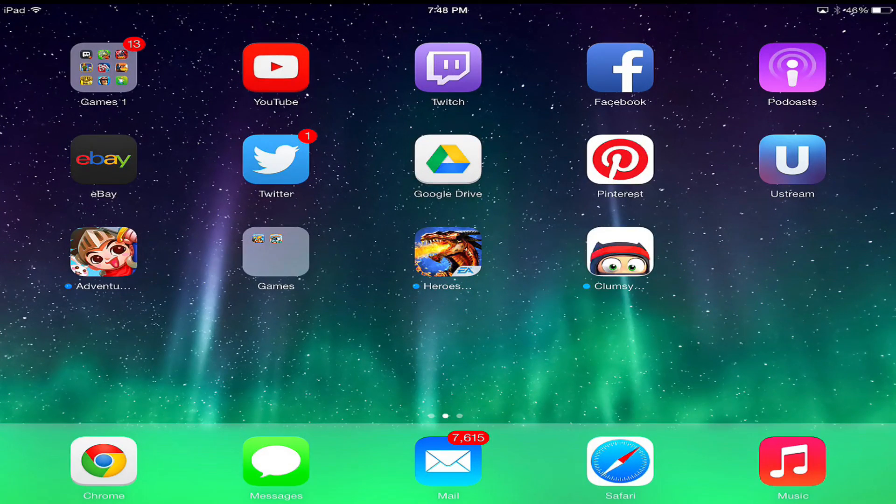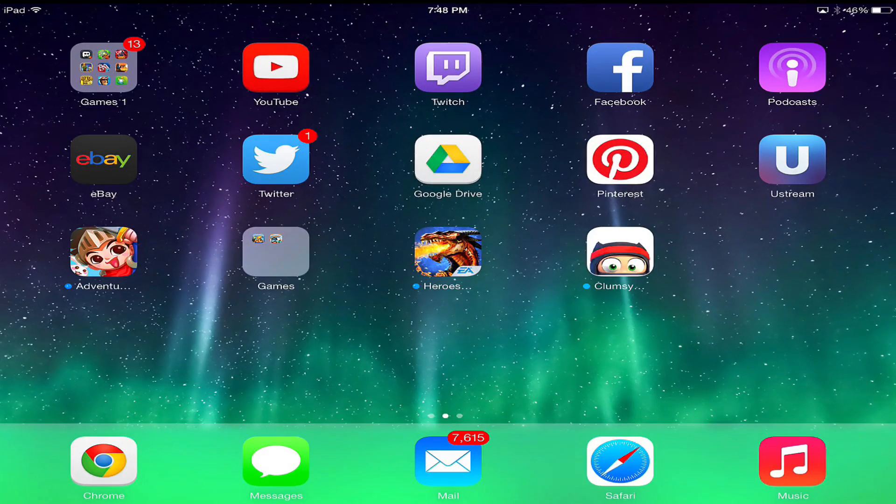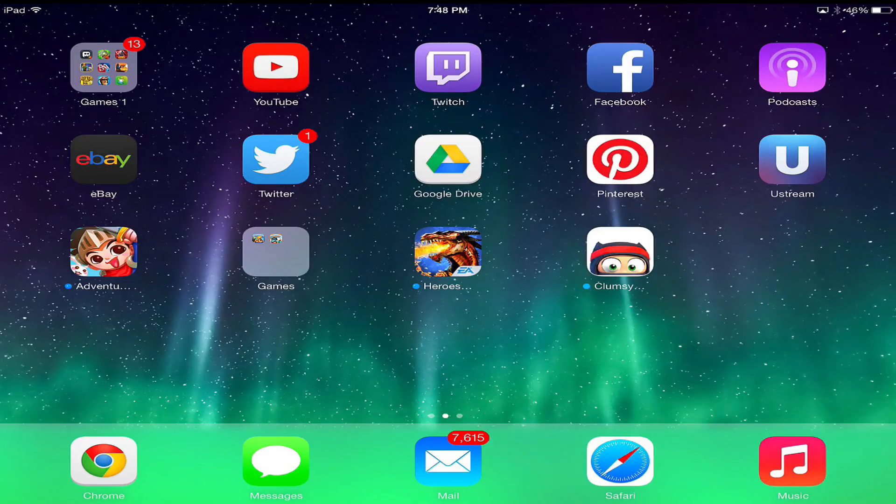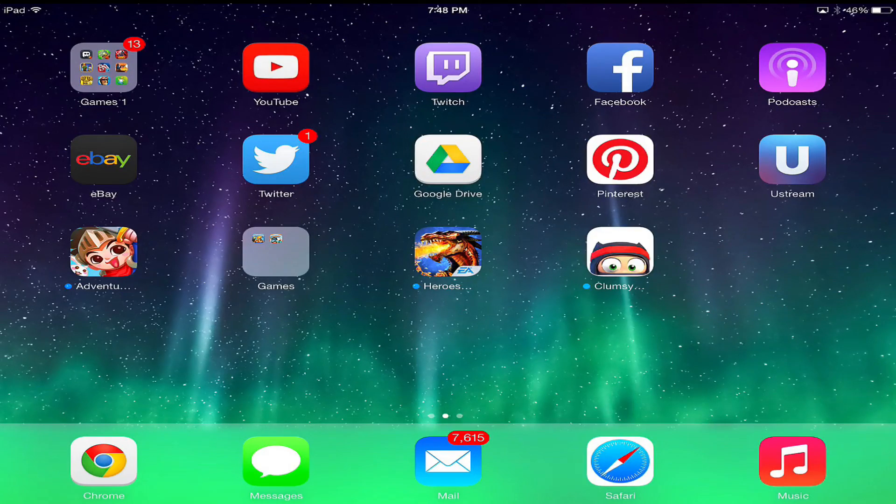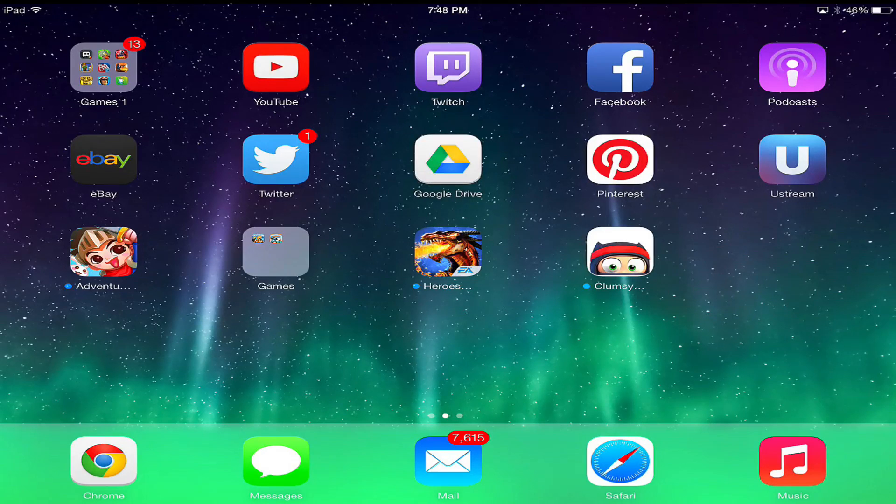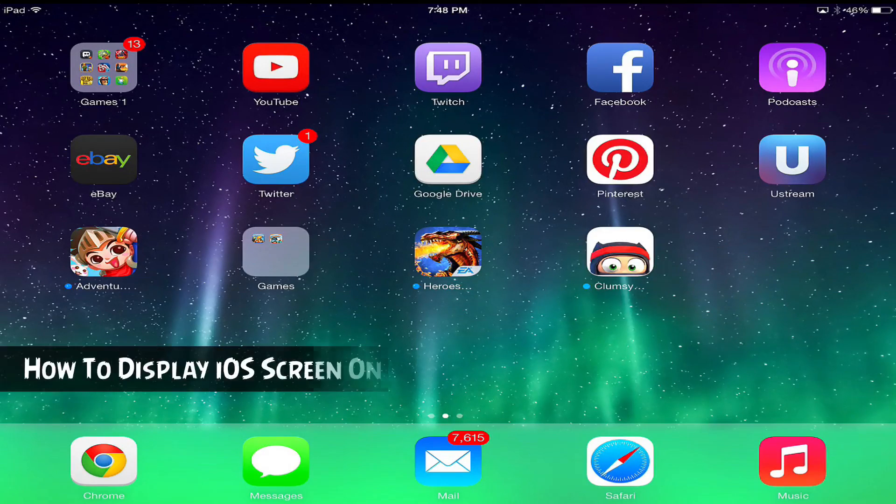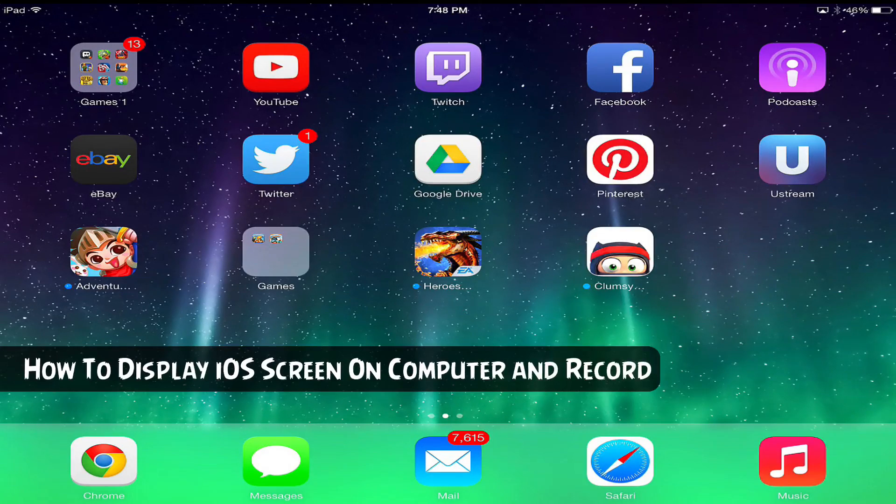Hey guys, welcome back to another Tech Guru video. Today I'm going to be showing you an easy way to display your iPhone and iPad screen on your computer and how to record it.